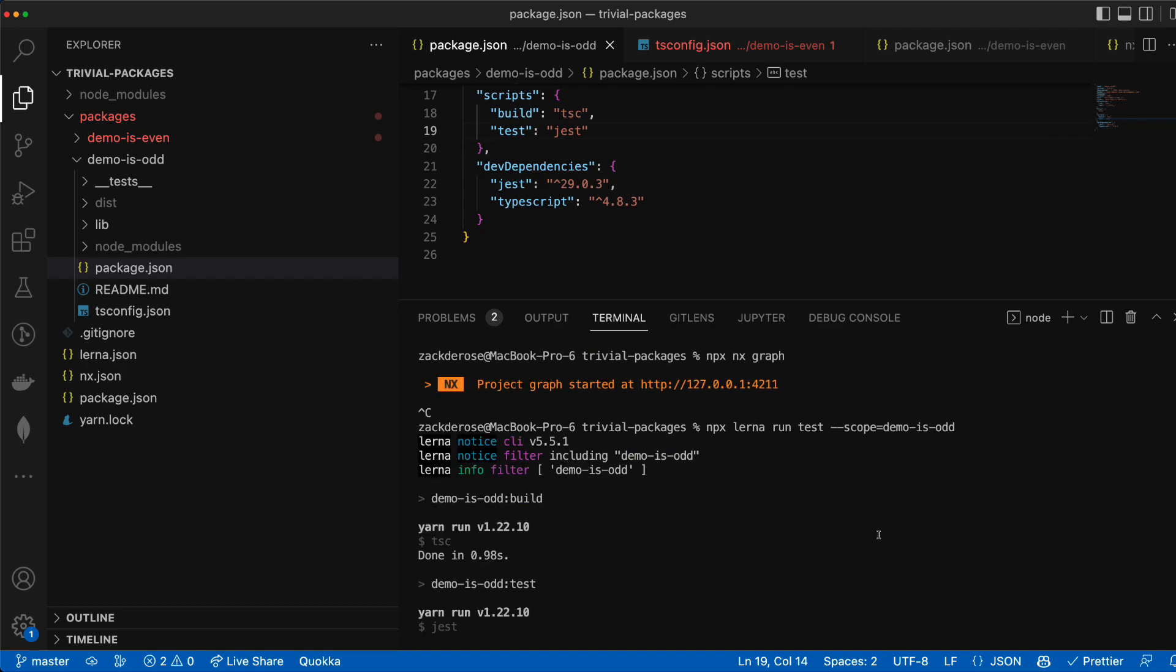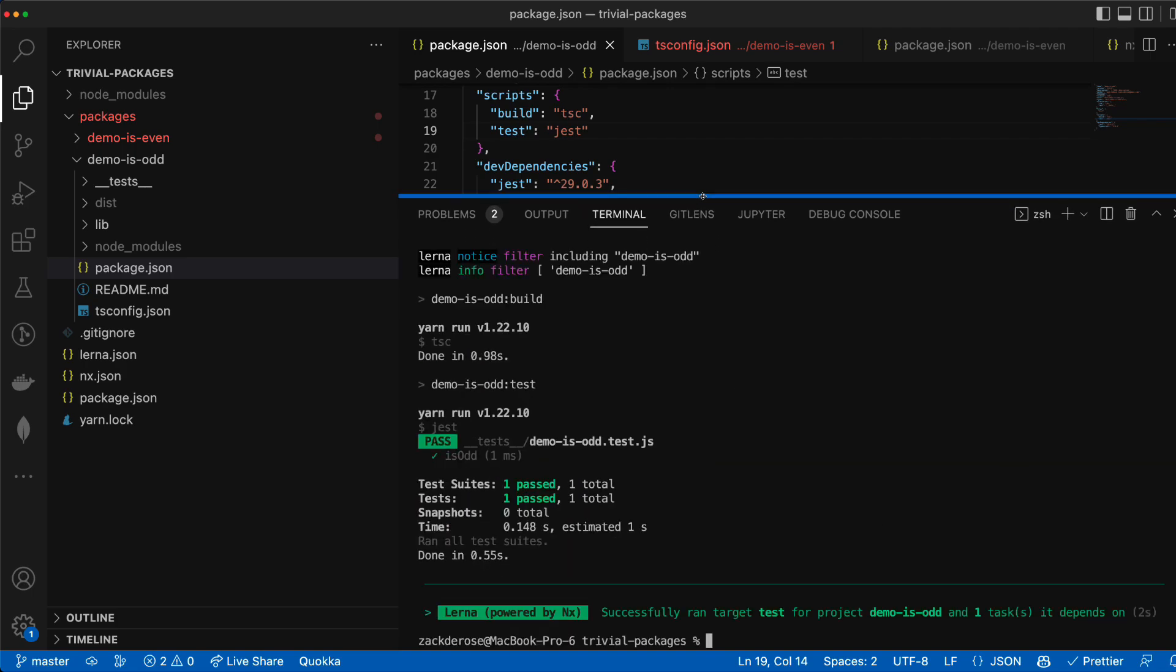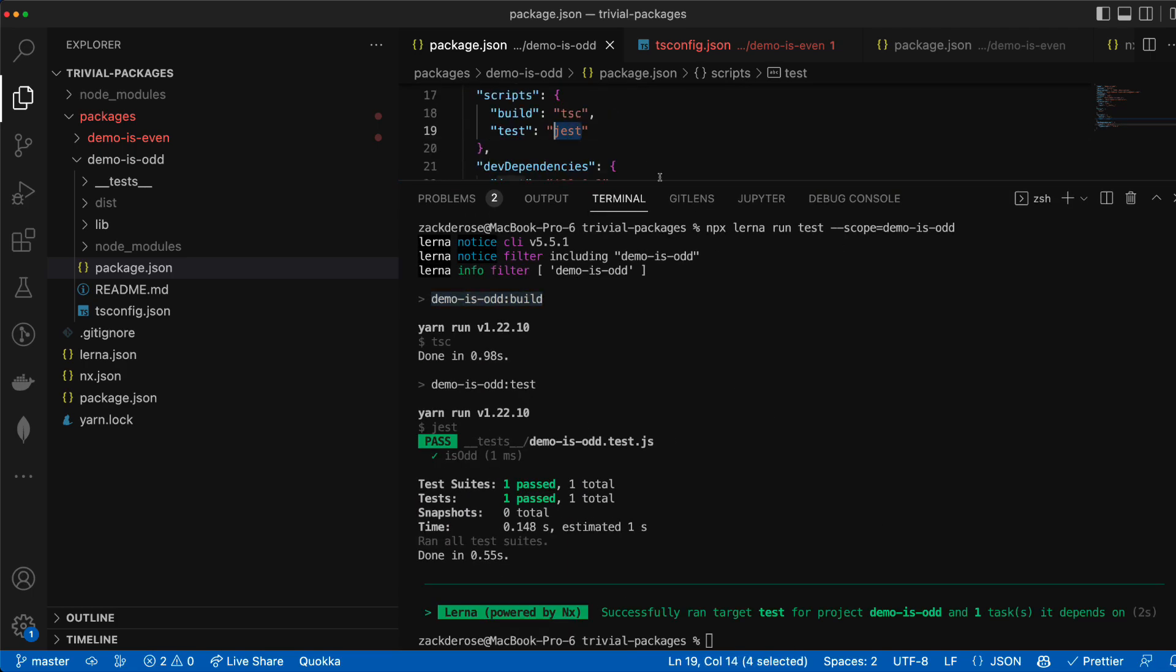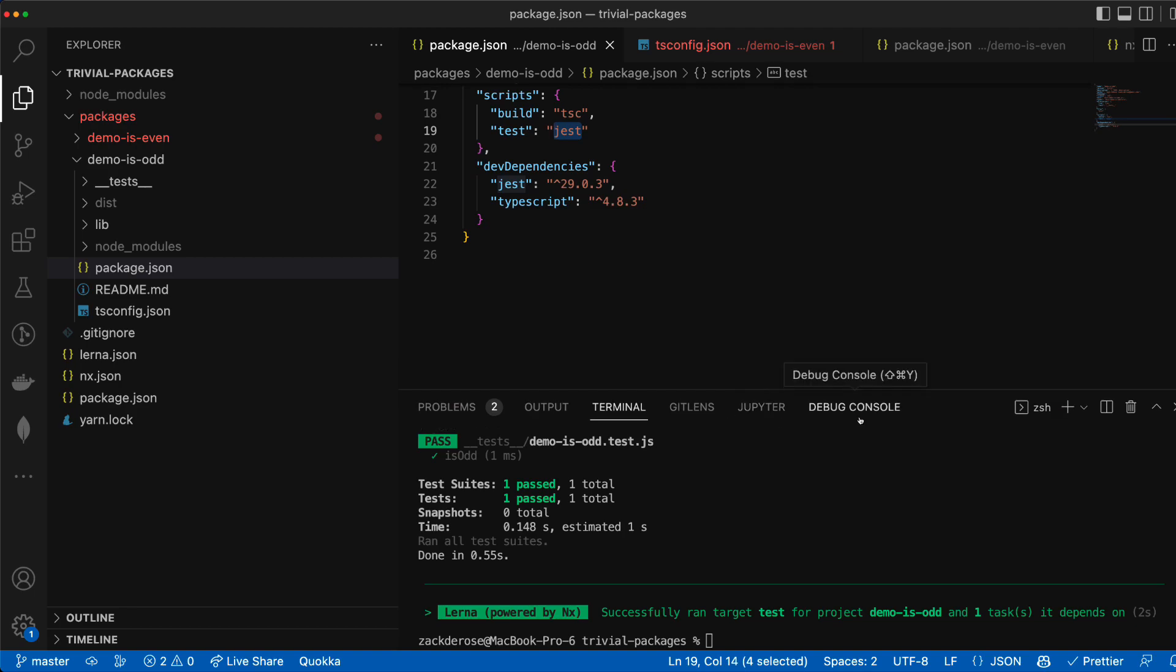Running test for demo isOdd shows us that nx now knows in order to run tests for a project we need to run that project's build first.